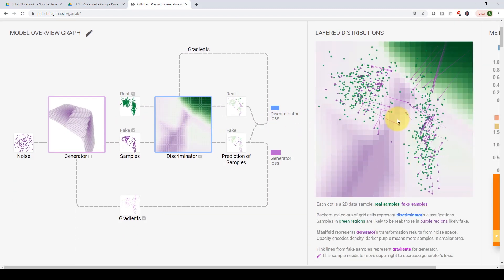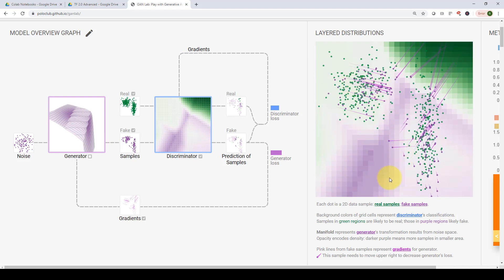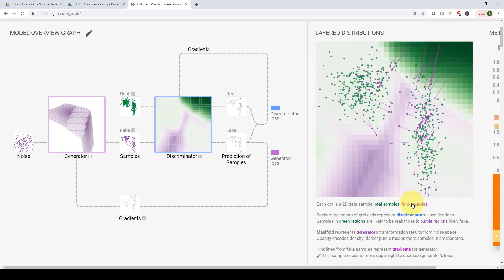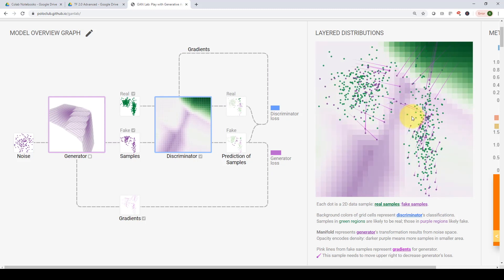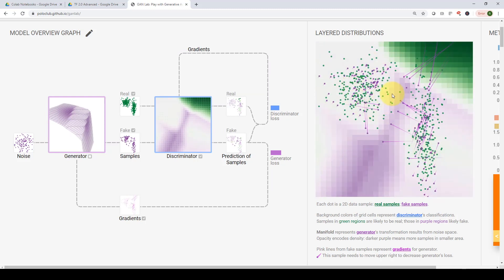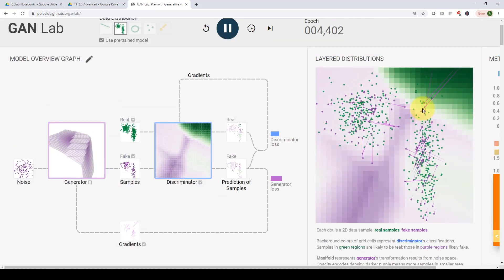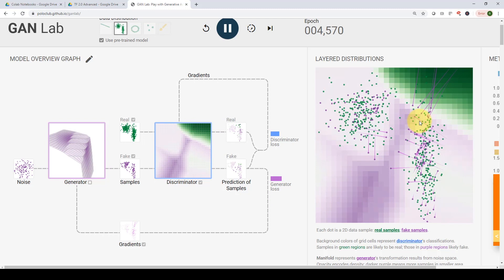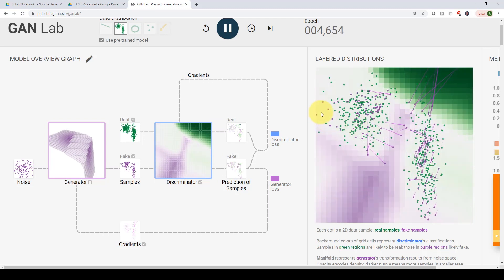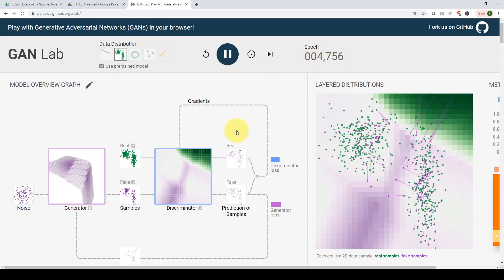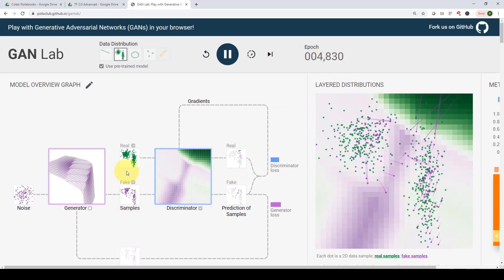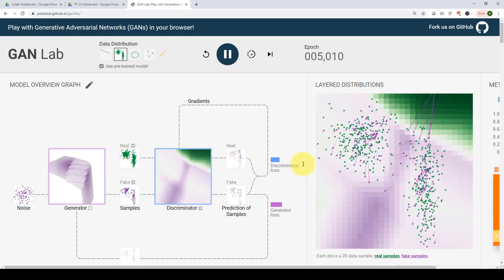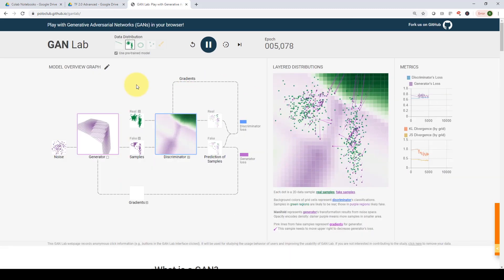The green dots are the real samples and the purple ones are the fake ones. The green dots are fixed while the purple fake ones move continuously, trying to reach a state where they are nearly identical to the real samples. The lines show the direction of the gradient — you can see where the points are moving across epochs. Here we've reached almost 5,000 epochs, and you can see the generator has produced very good samples that are very hard to distinguish from real ones.